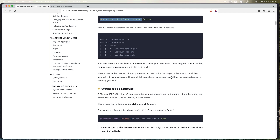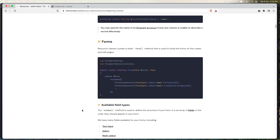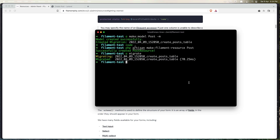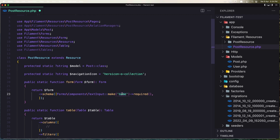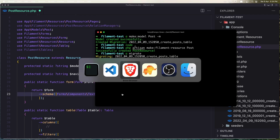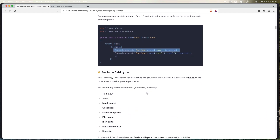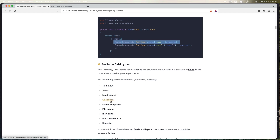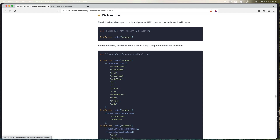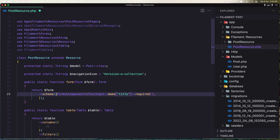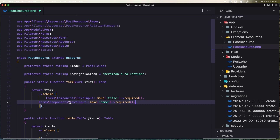This was what was commented in one of my videos. In the form builder, let's copy the TextInput component and add it to the form schema — this will be for the title. For the body, instead of TextInput I'm going to use RichEditor. We have TextInput, Select, MultiSelect, Checkbox, DateTime picker, FileUpload — I'll use RichEditor. Paste it in, change the field name to 'body', and make it required.